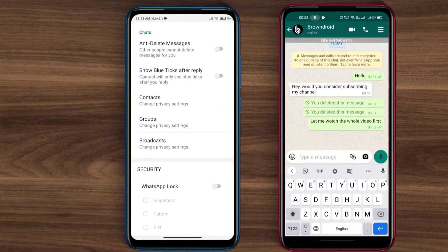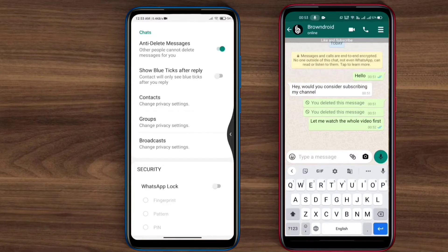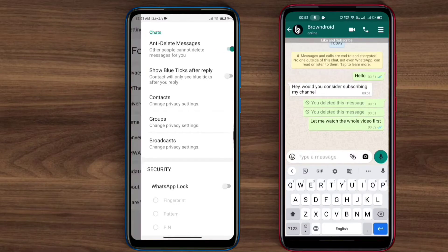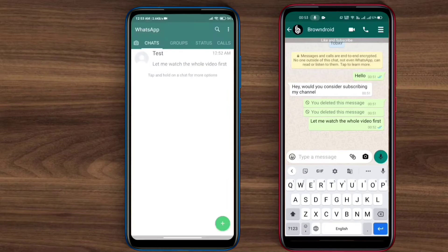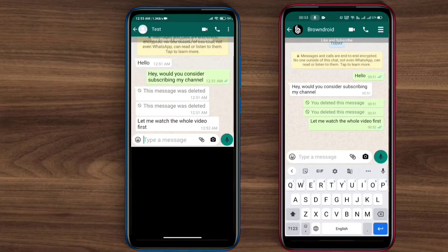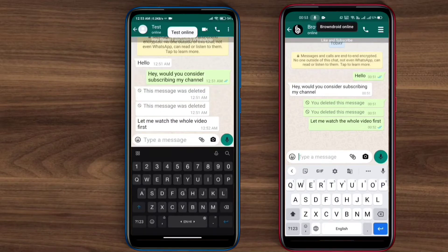As you can see, there is an option called 'Anti Delete Messages,' and yes, you just need to turn this feature on — that's it. Now whenever your recipient deletes a message, it will be deleted for them but not for you. You will still be able to see them, just wait and watch.